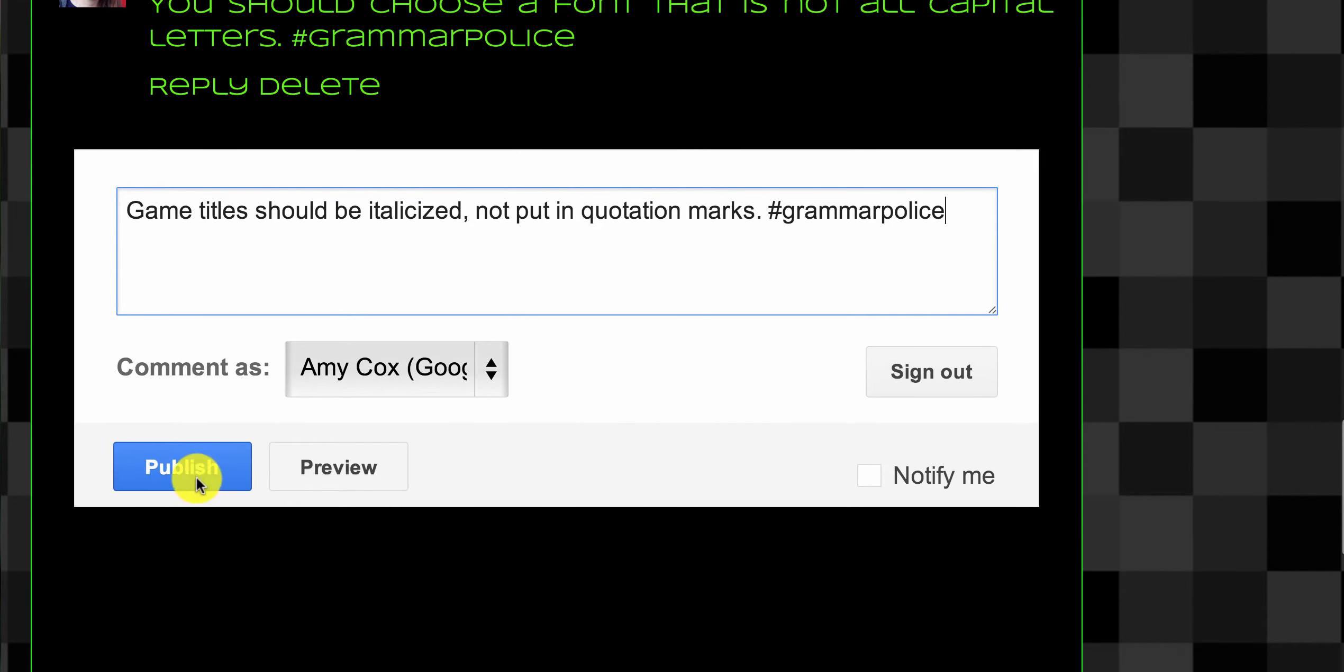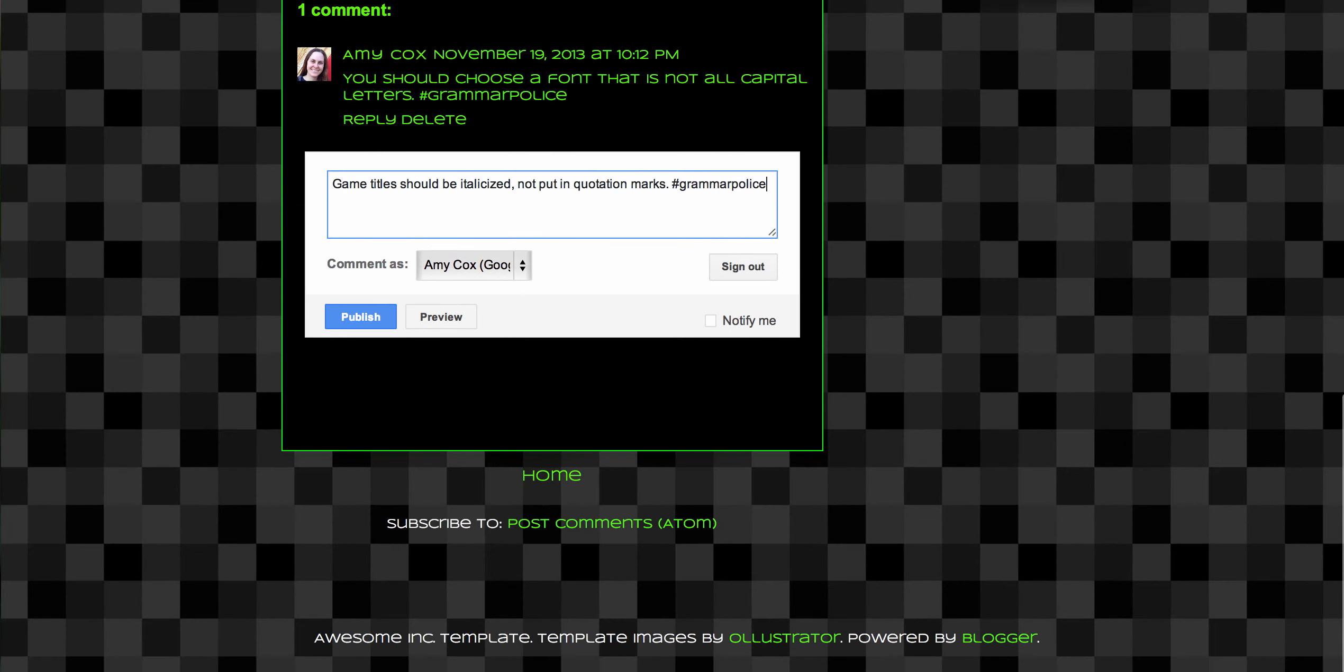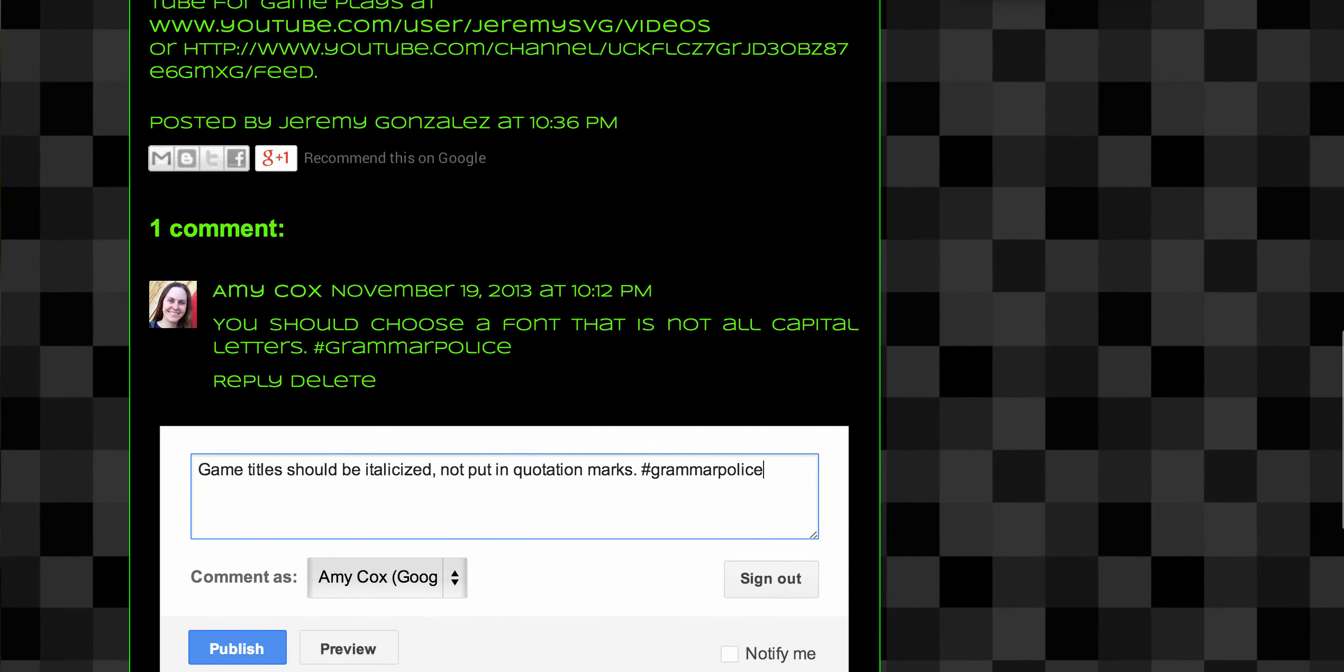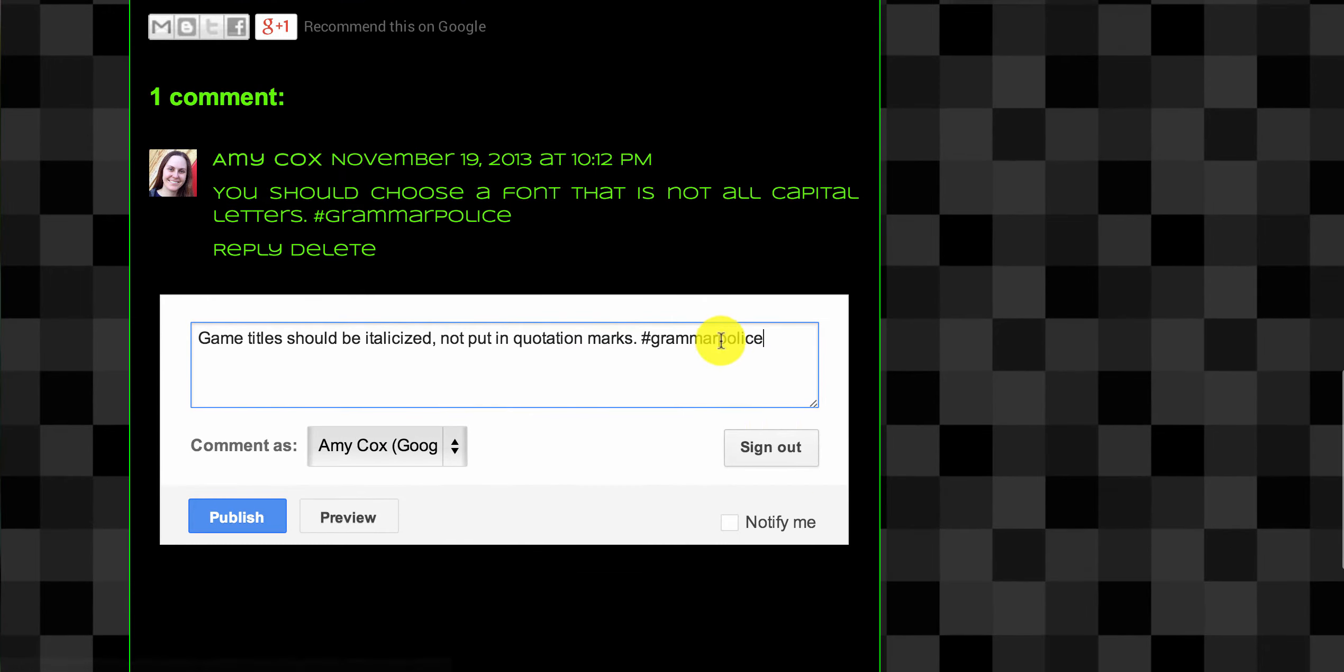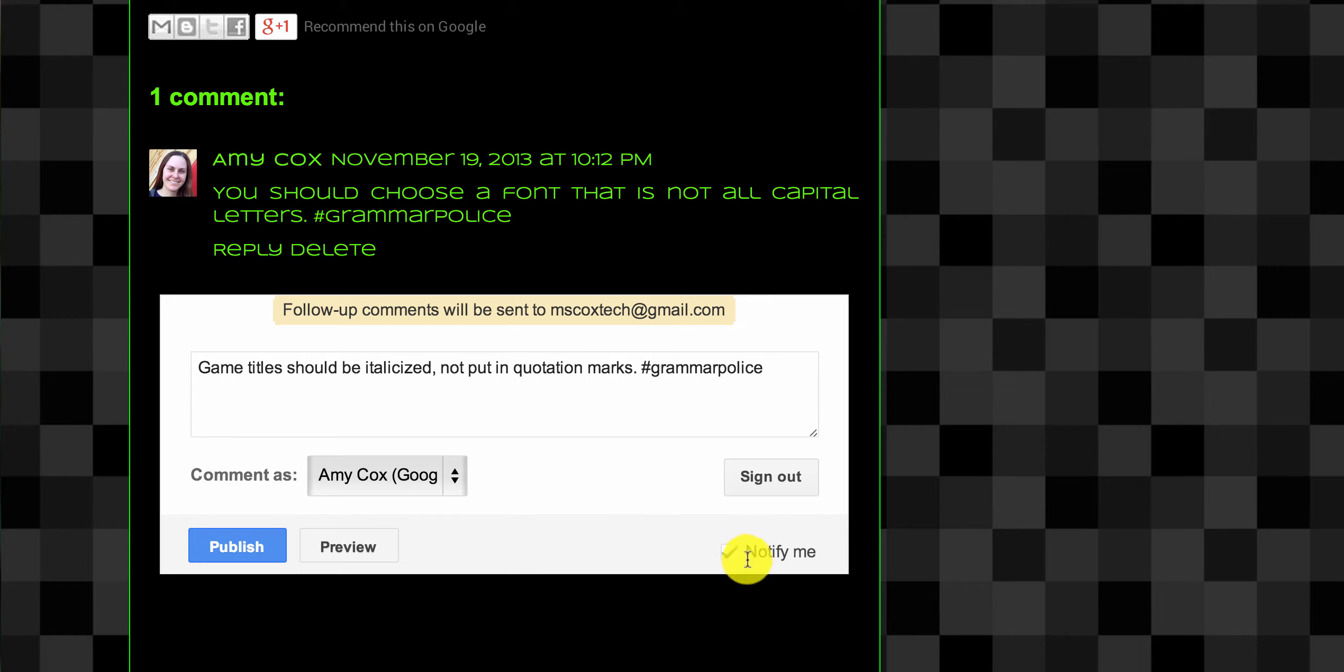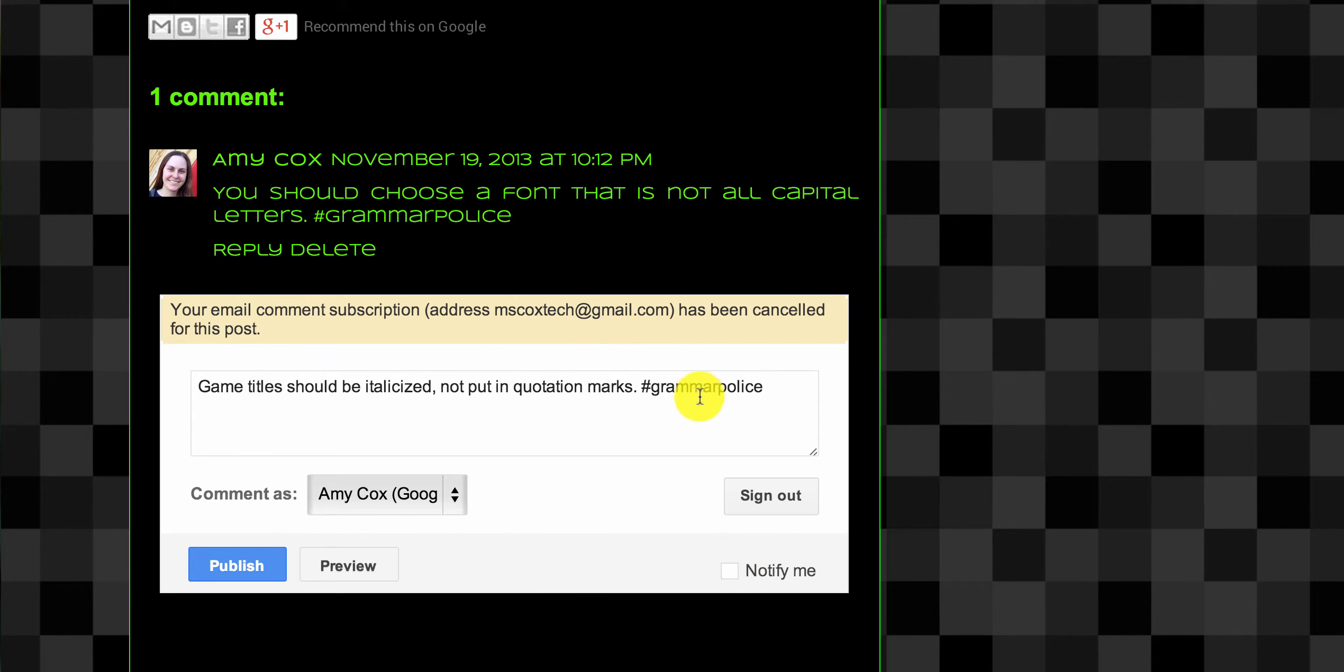Lastly, I'm going to go to publish. If this is a comment that I want to hear back from Jeremy on, I might want to click 'notify me,' which means that when somebody follows up to this comment, if he replies, I'll get a message saying Jeremy replied to me. But since this is about grammar, I'm assuming Jeremy is going to fix this and then probably delete my post, which is fine.